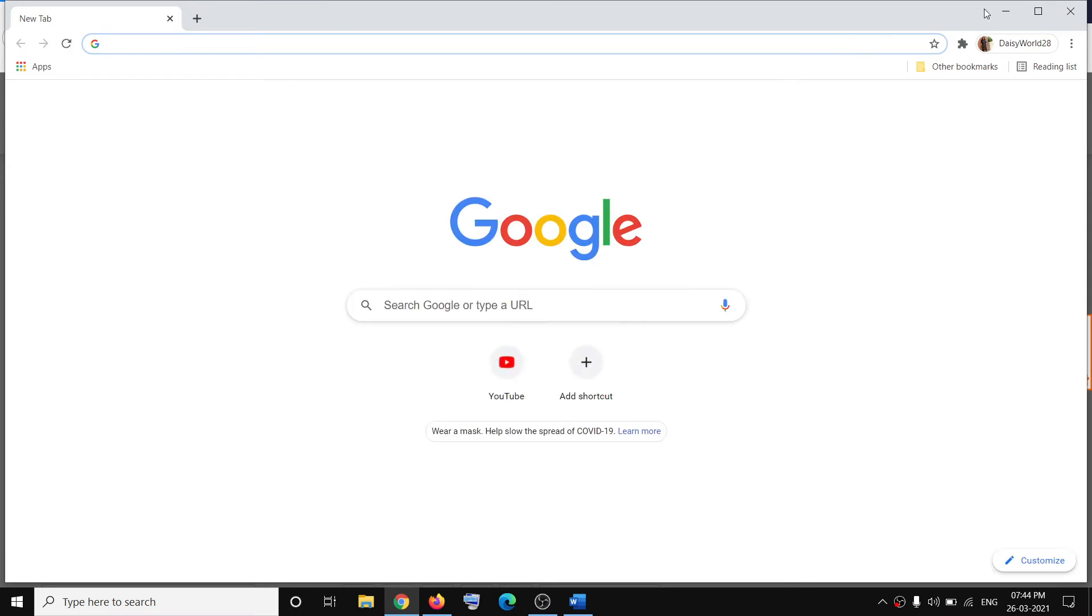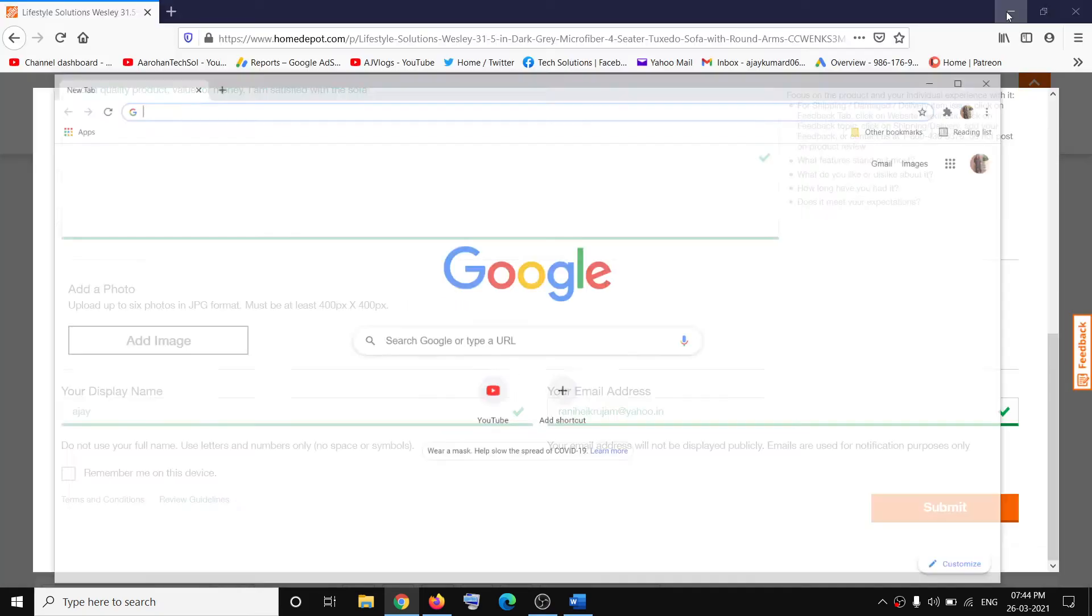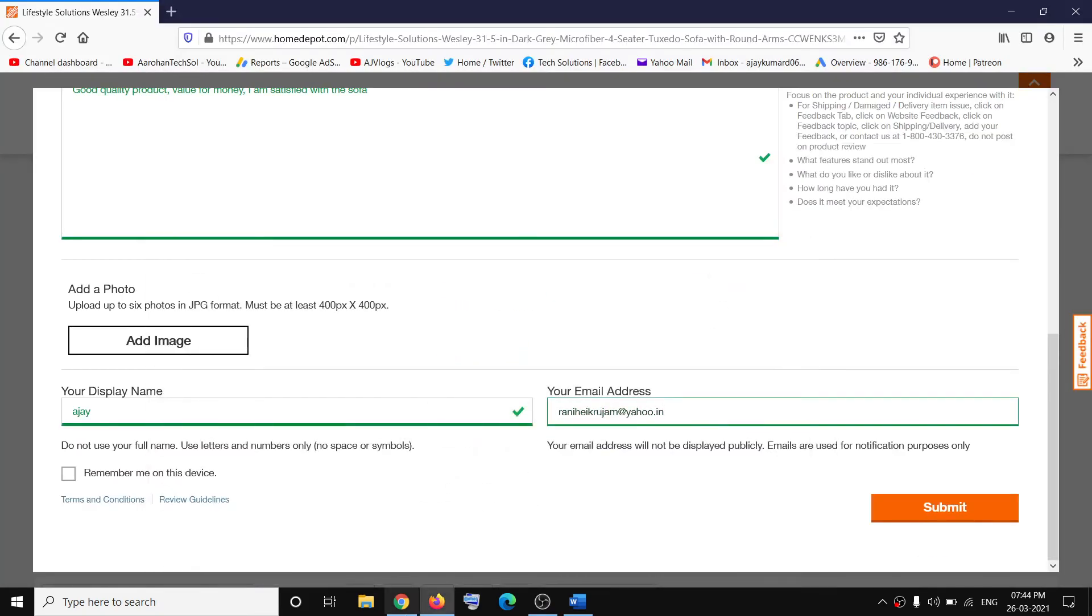So use Google Chrome, open the website in Google Chrome and then try to leave a review. Now in case if you are receiving the error on Google Chrome, then you can switch to Mozilla or you can use Microsoft Edge.